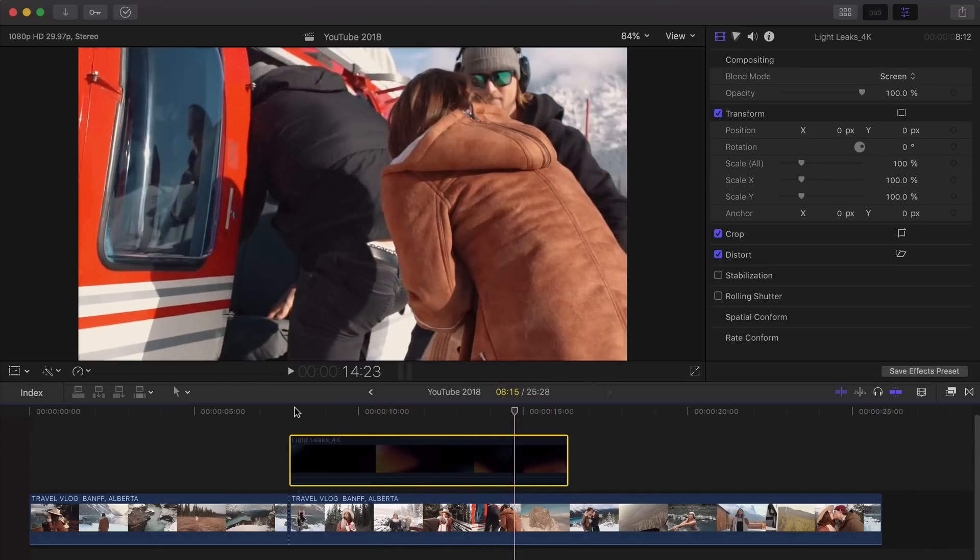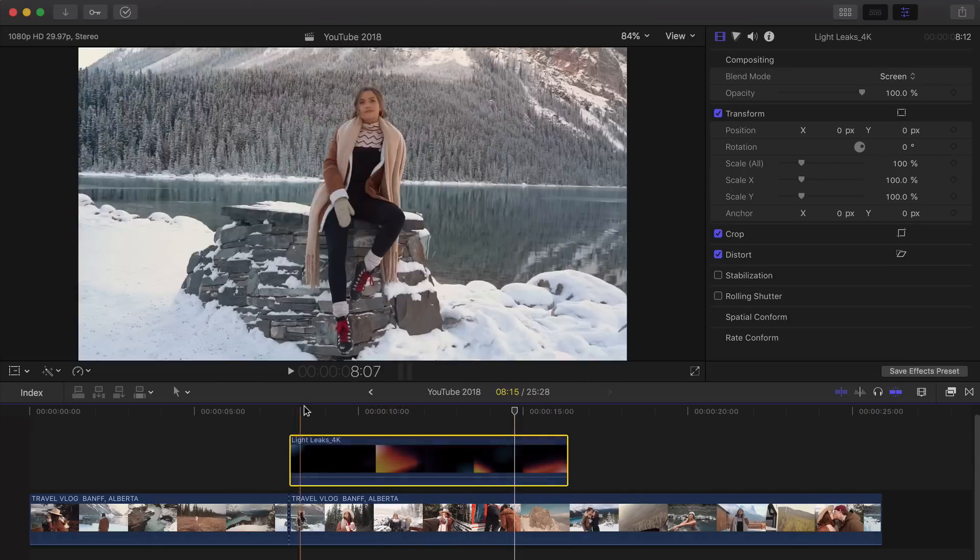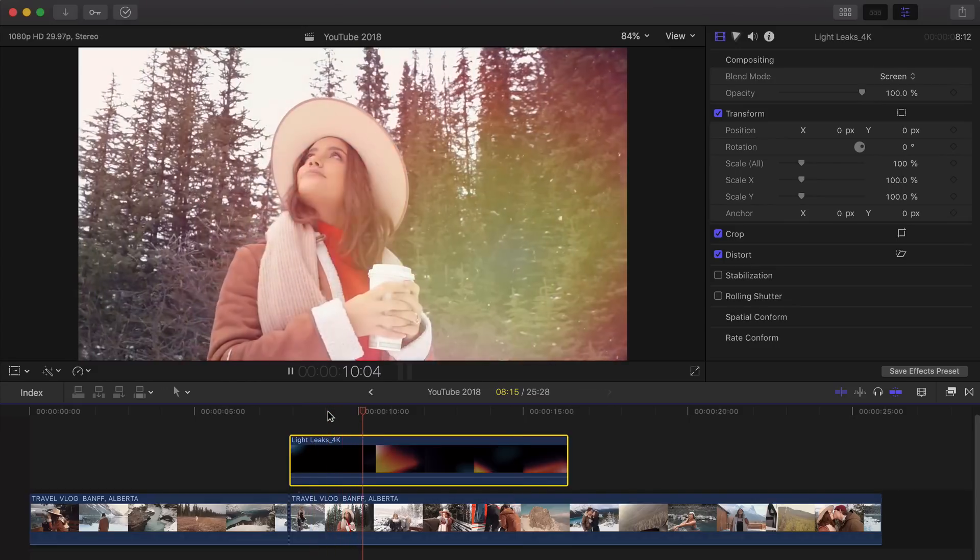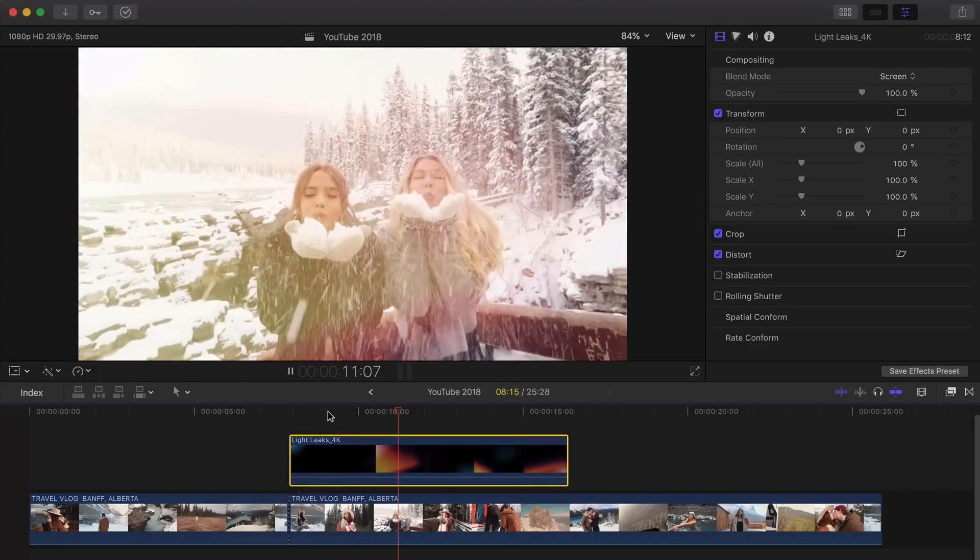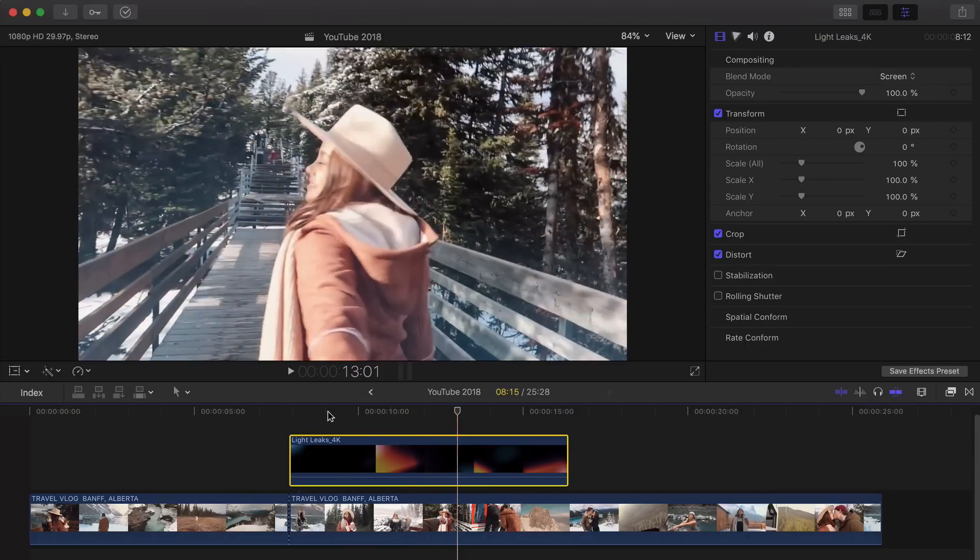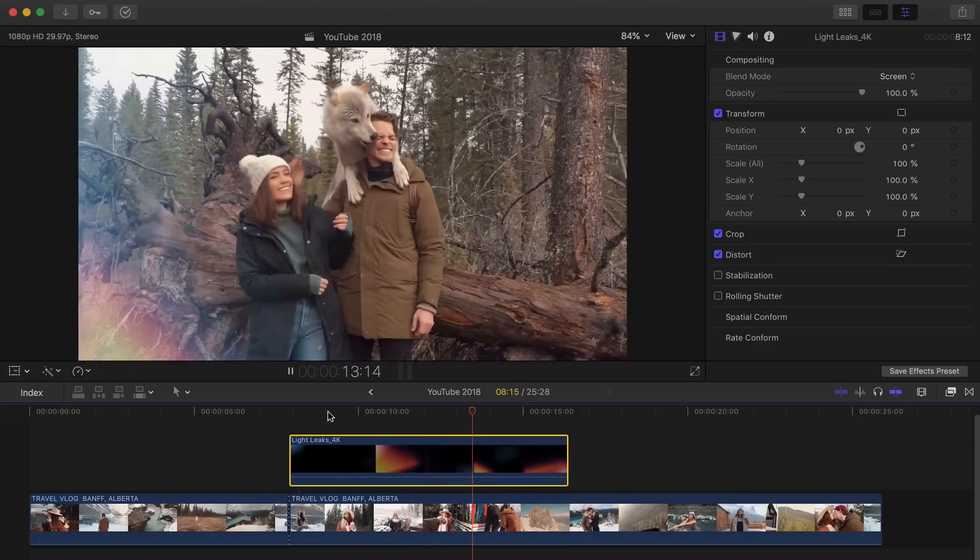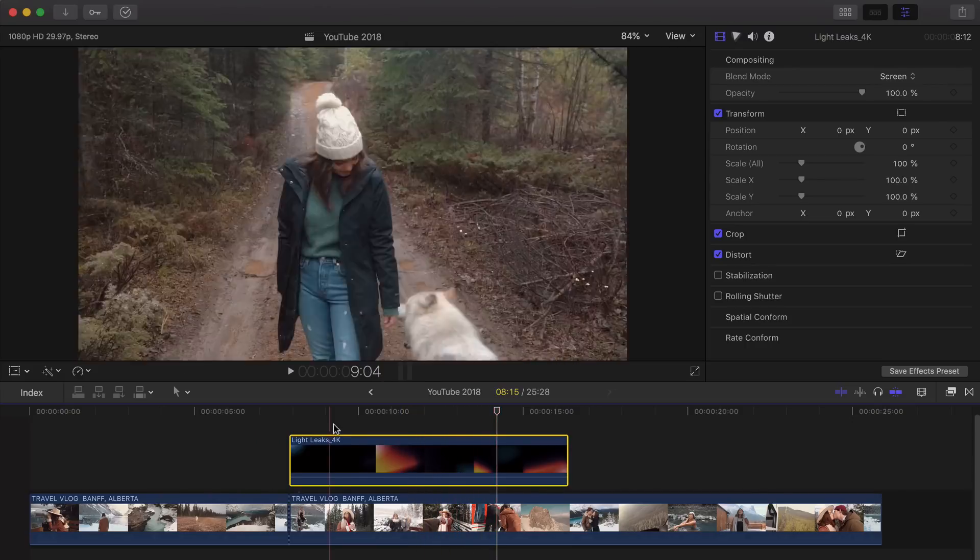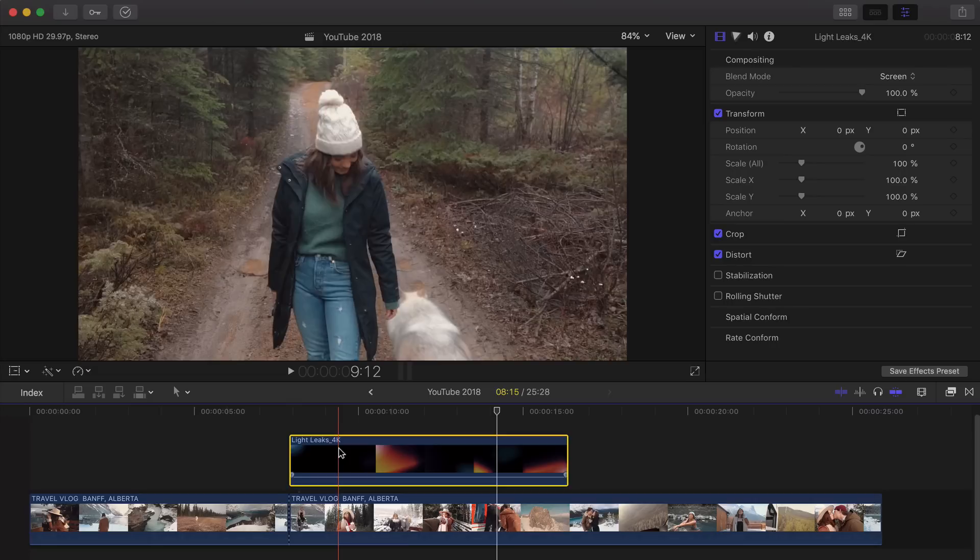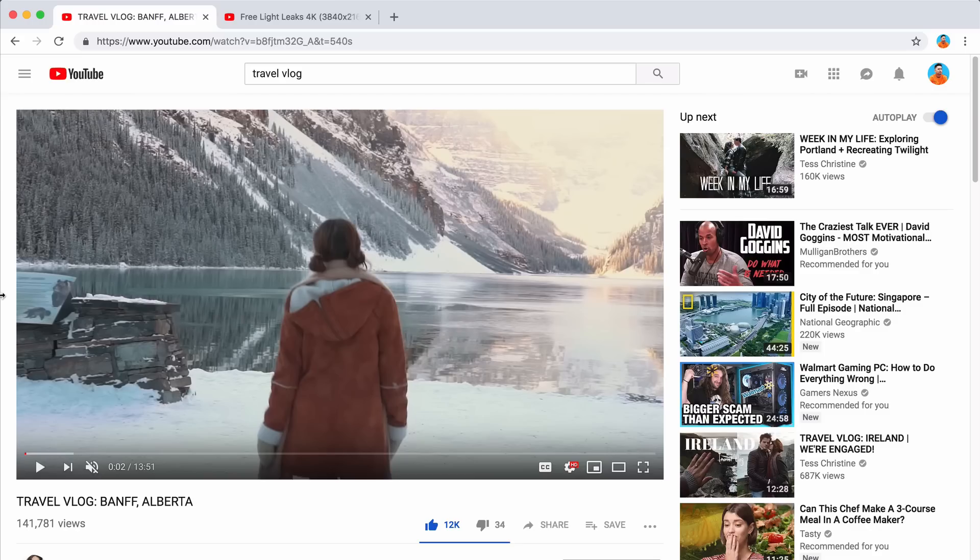So even without the light leaks, it still looks good. But with the light leaks, it just makes your video or your vlog or your YouTube video, whatever it is, even music videos, it just makes it look a lot cooler. So I'm going to show you where I got the light leaks and how you can apply it to your video.